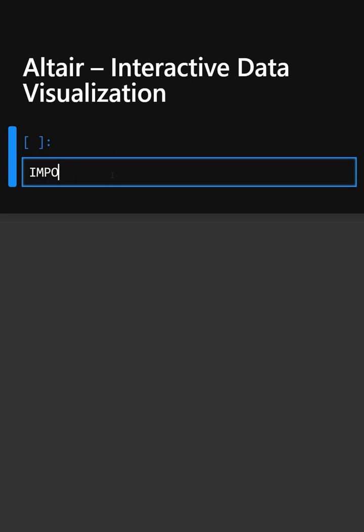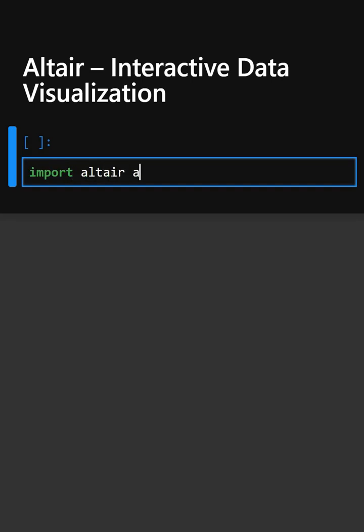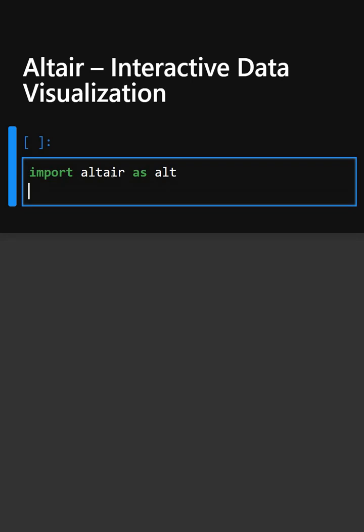For that, first we need to import this library. This imports the Altair library for plotting the graph, and we will also import pandas for the data.